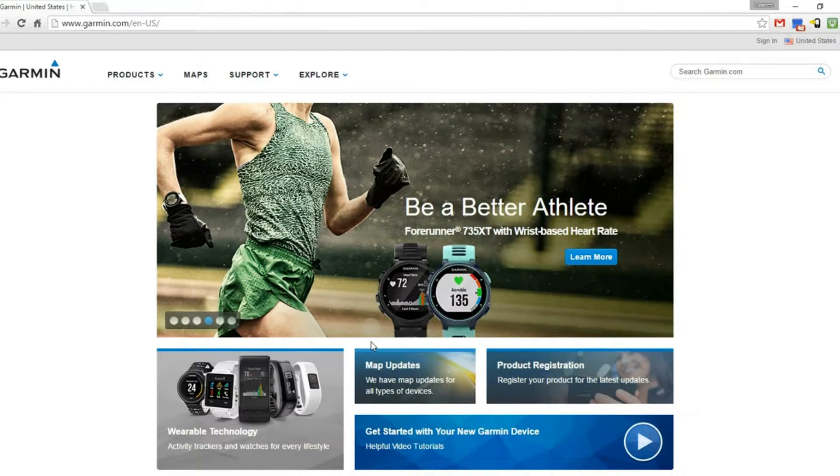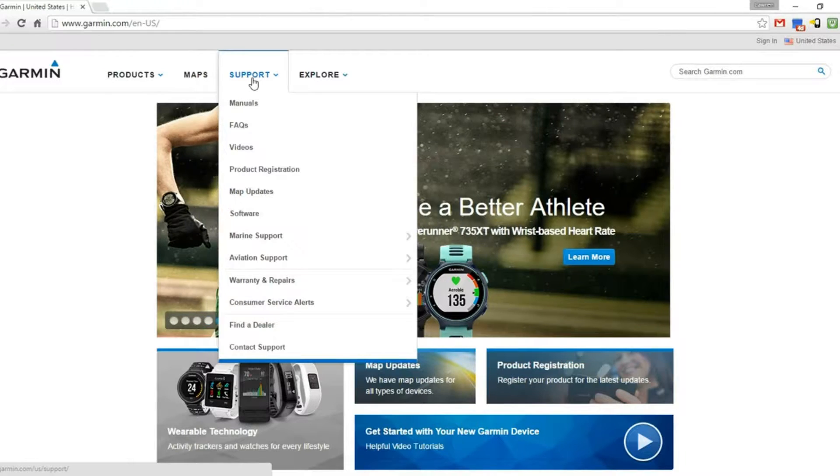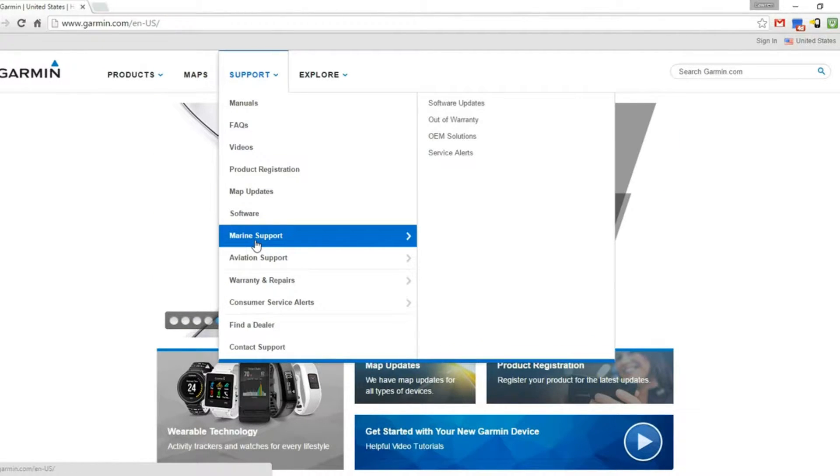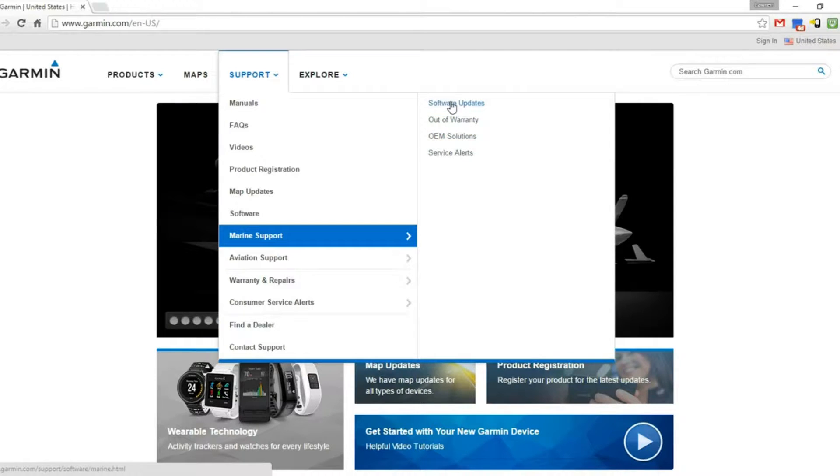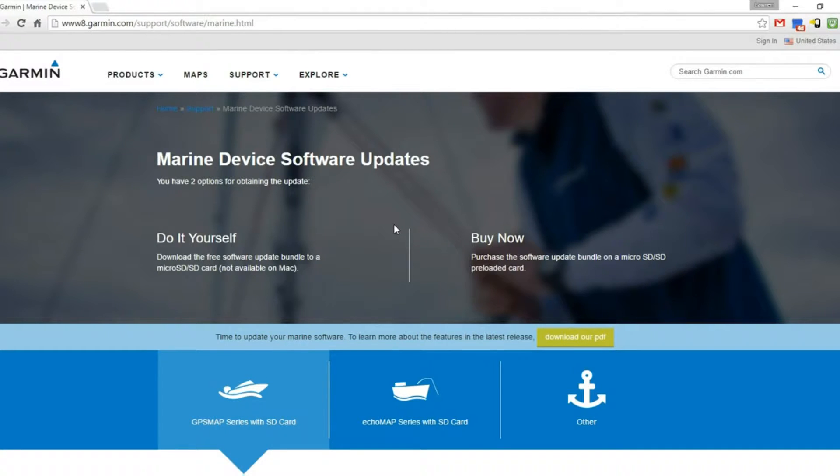Okay, so the first step is to go to garmin.com, then go to the support tab, select marine support, and scroll over to the right to software updates.